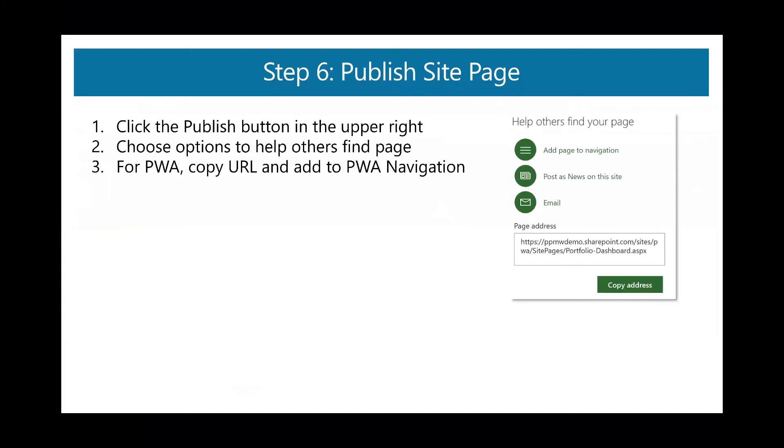Just to review kind of the last steps we did, we clicked the publish button. We chose the option to add it to the SharePoint navigation. We also copied the URL so we could add it to our project web app navigation.